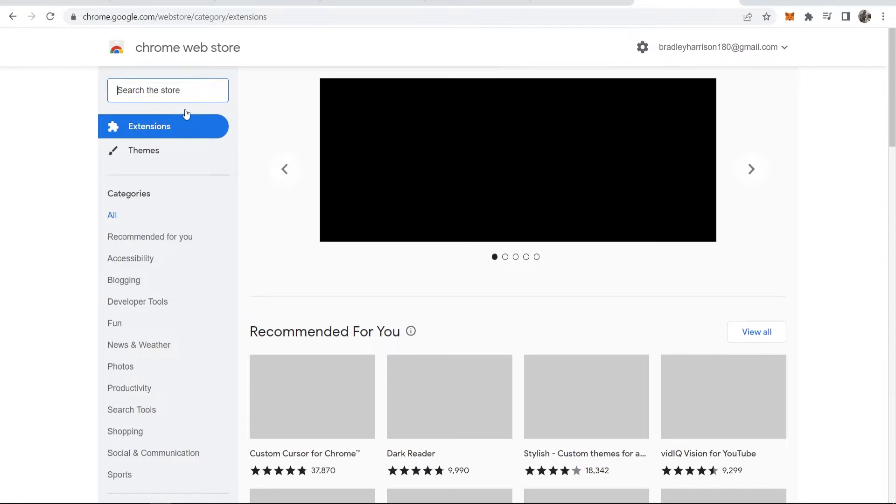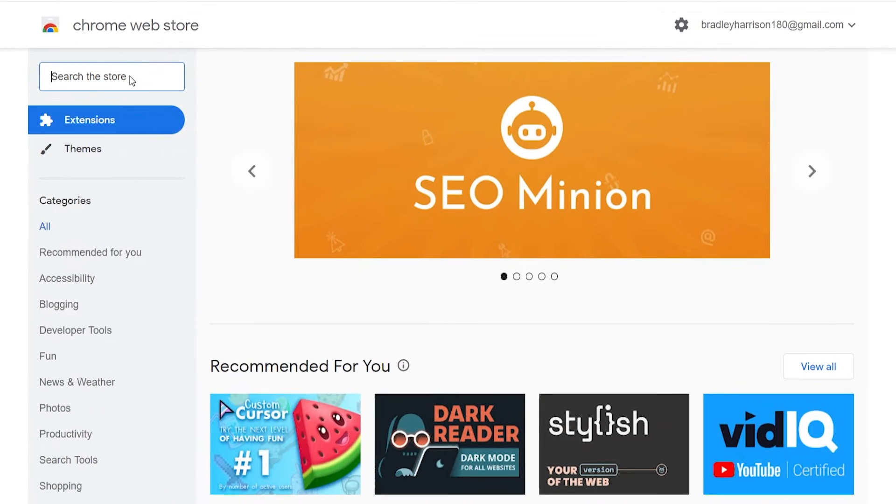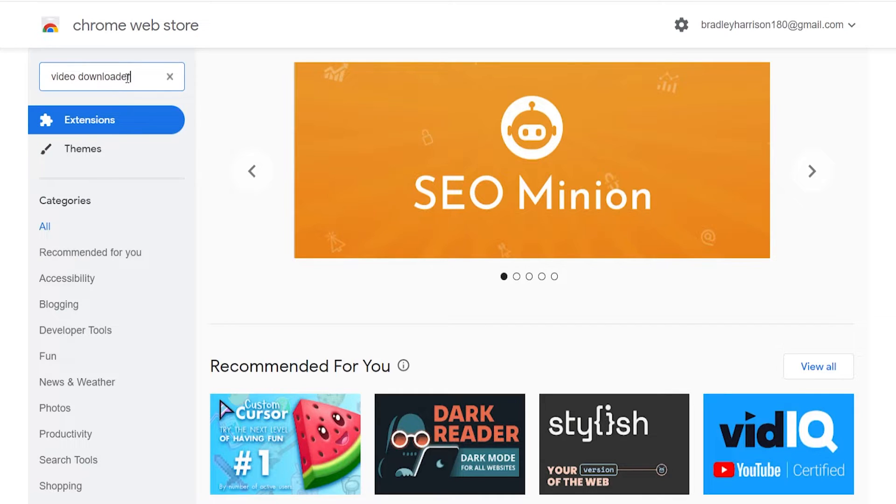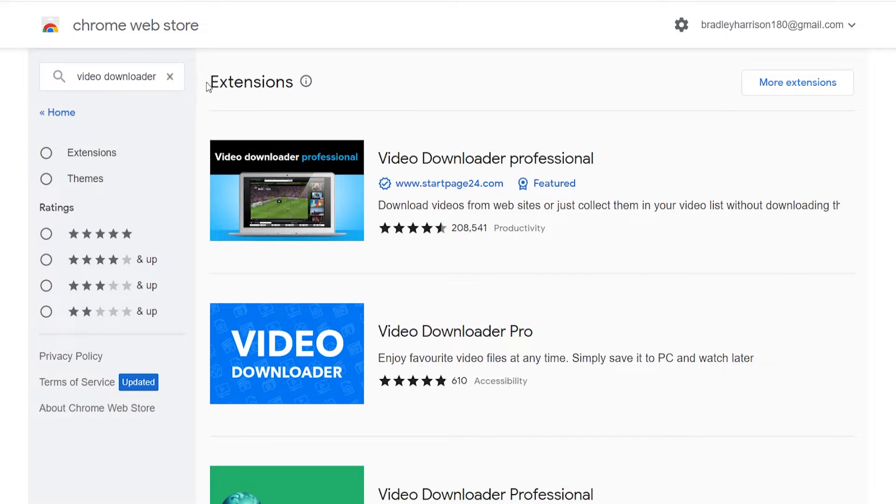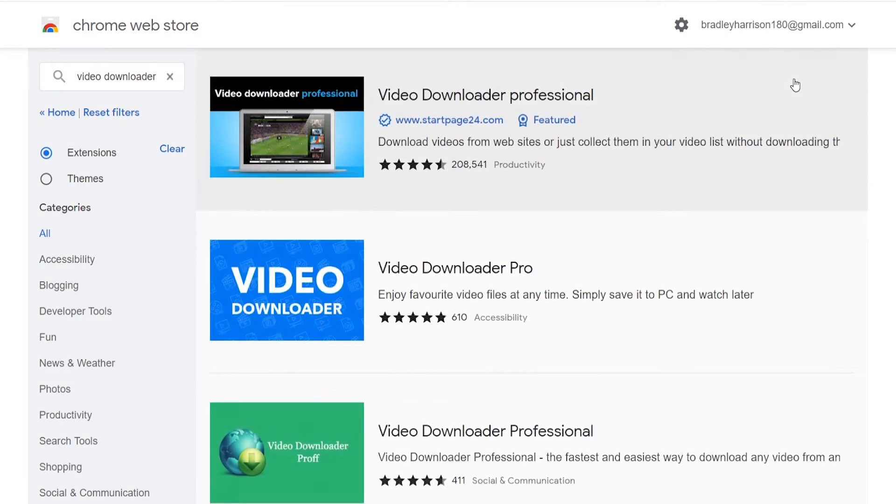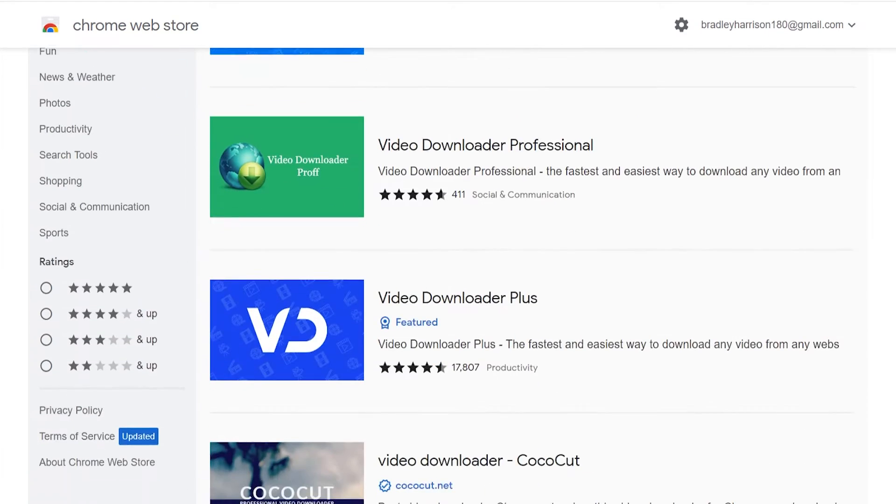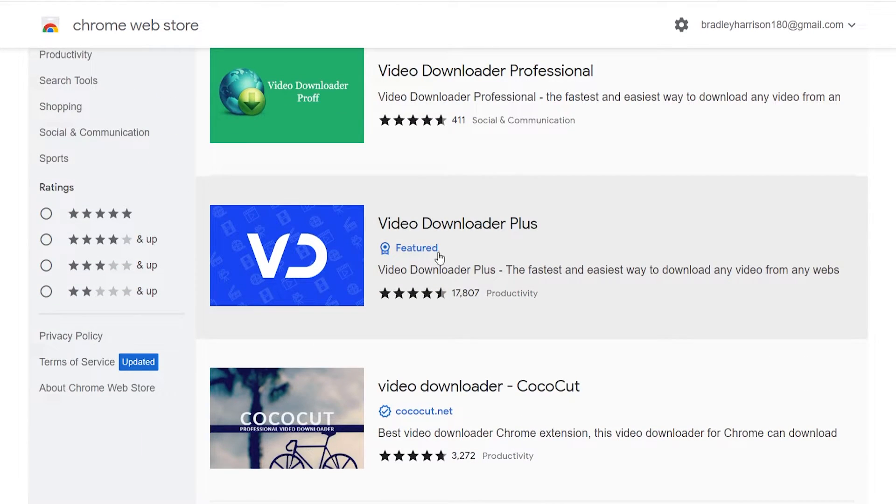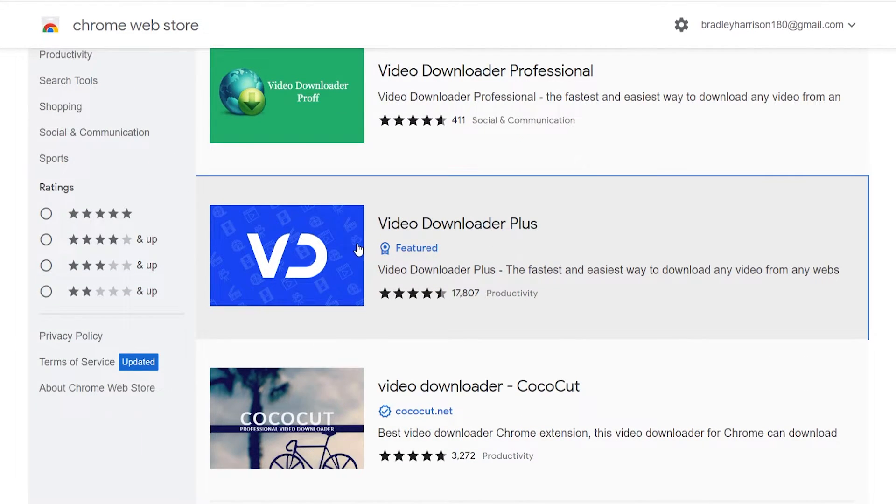Open up the Google Chrome web store then just type in video downloader. Once you're here you should see extensions. You can go to more extensions, then scroll down and the one I like is the video downloader plus.